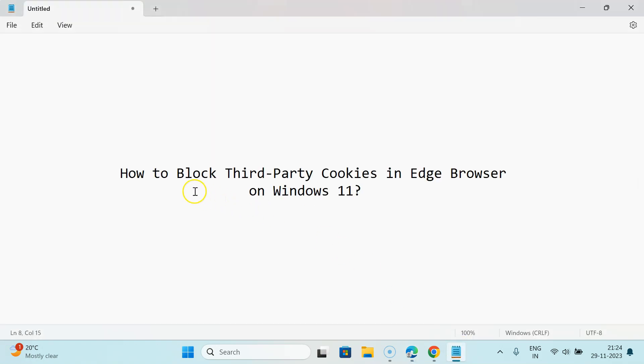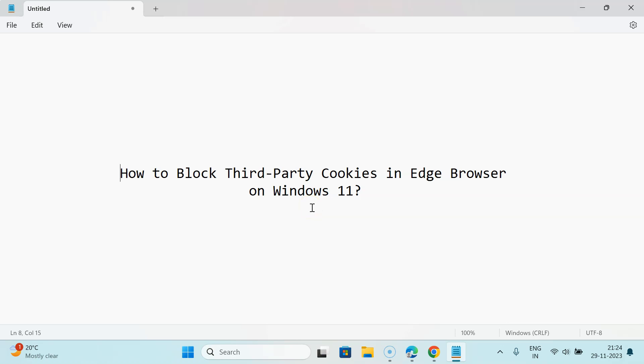In this way you can easily block third-party cookies in Edge browser on Windows 11. Thanks for watching. If you like my videos, please support this channel by subscribing to it. Thanks, bye bye.